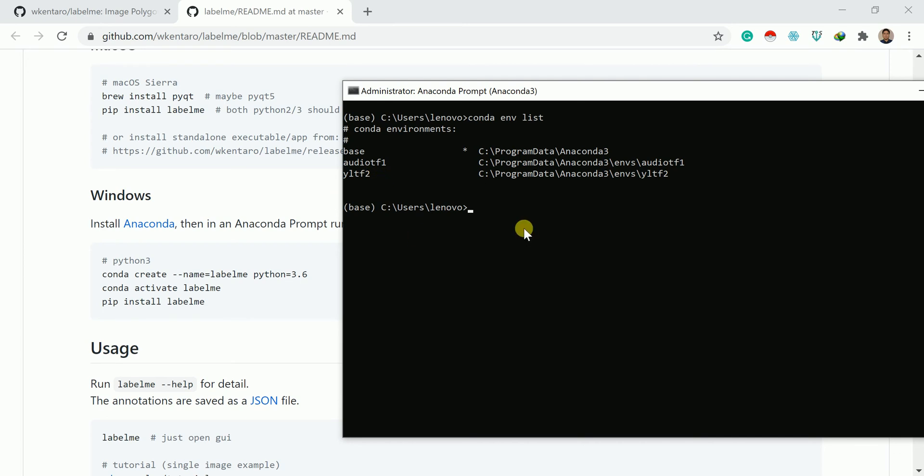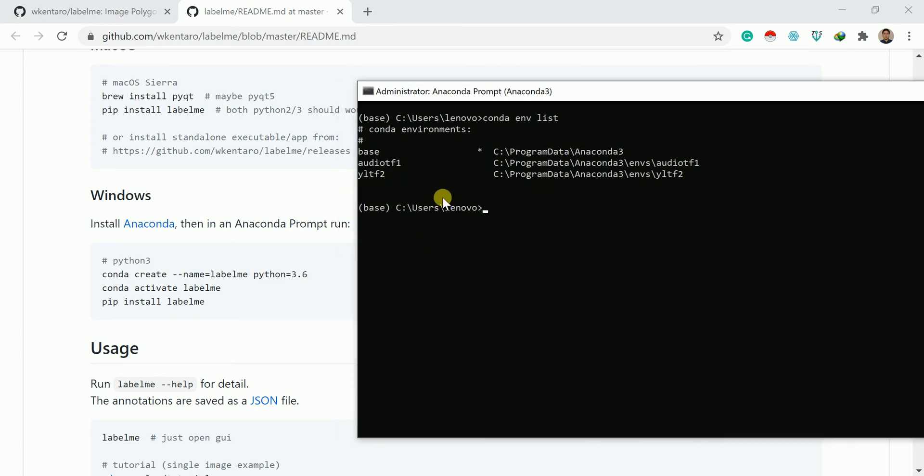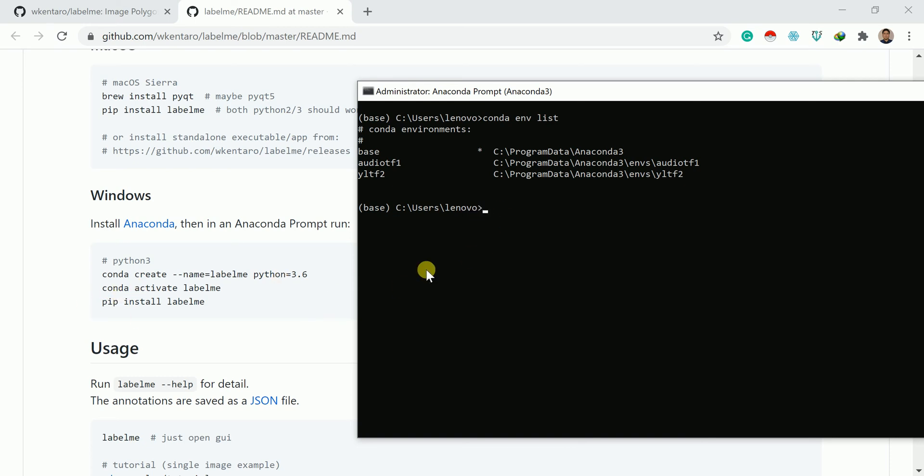If you have not created an environment, you can go with this code: conda create, and then you can put the environment name, whatever it may be, YLTF2 or whatever accordingly. Then you can give the version of Python whichever you require. Once that environment is created, you need to activate that created environment. To do that, you need to write conda activate LabelMe, because you had given the environment name as LabelMe.